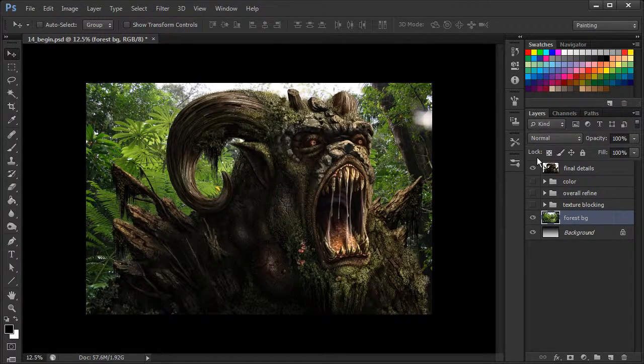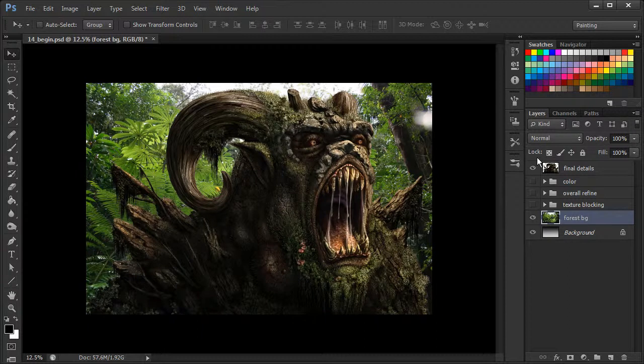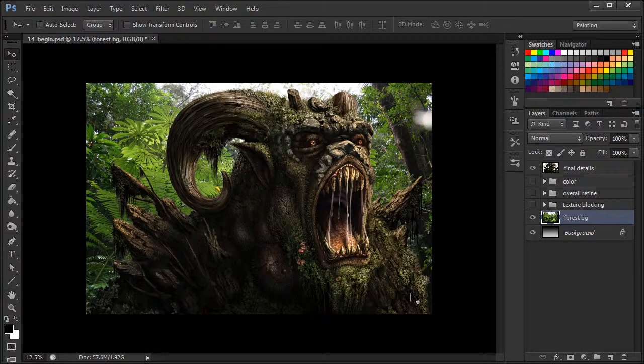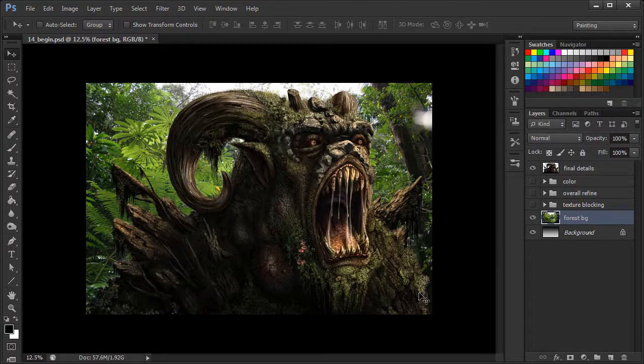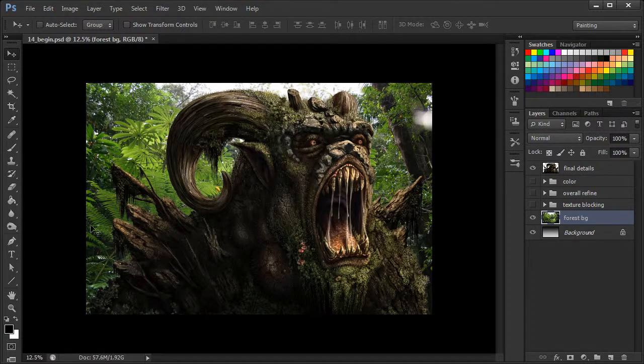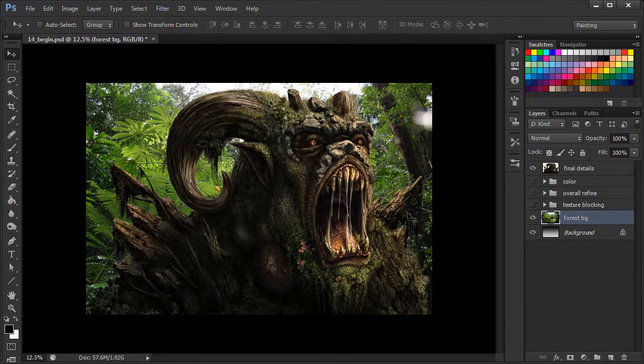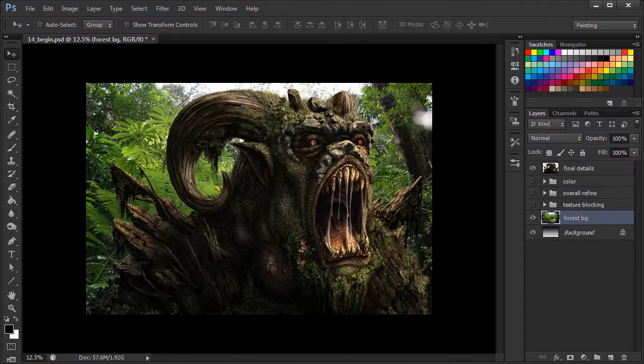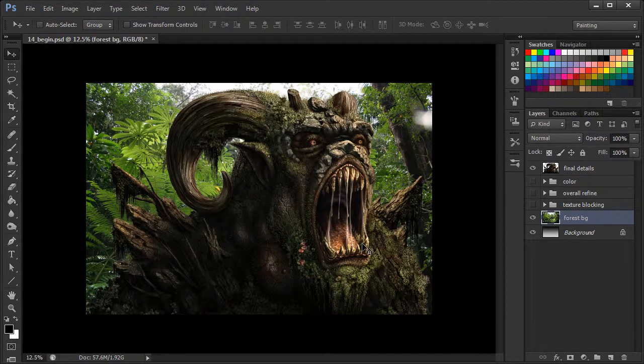Okay, so that looks all right. But the problem we're running into is the background is fighting with the foreground for attention. And that's because our eye doesn't really know where to focus. We see too much of the detail in the background, and that doesn't really allow us to focus on the forest creature, which should be the main focal point.